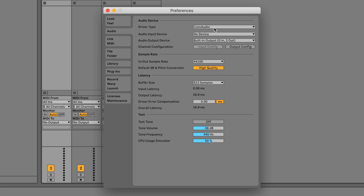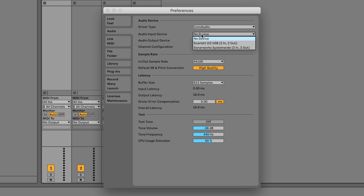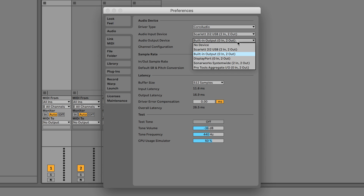On a Mac, ensure that Core Audio is set as the driver type, and then select your Scarlett as the audio input and output device.